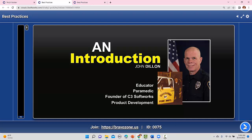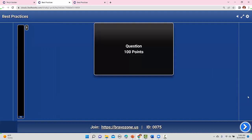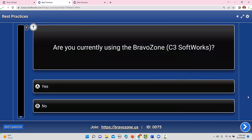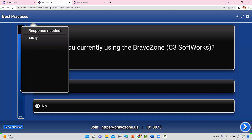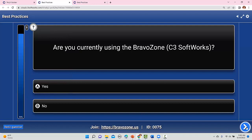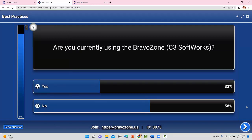I'm going to get some information from you. The first question: are you currently using the Bravo Zone? If you don't know what it is, just say no. This tells me if you're a user so I can tailor my references. About 58% of you have never used it — that's totally fine. I'll add tips for software users throughout, but I won't spend a lot of time on that.